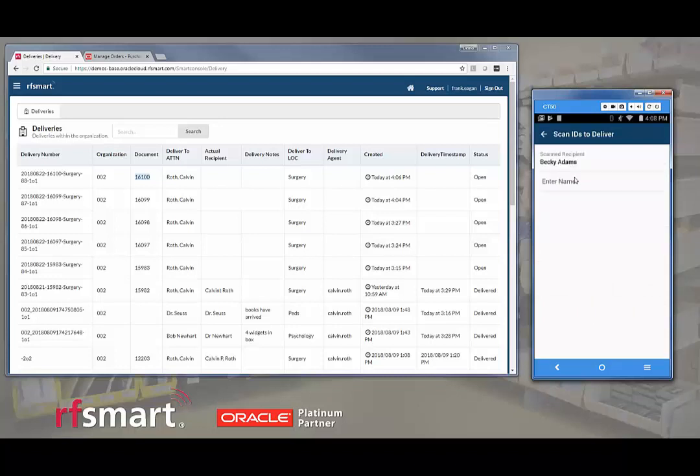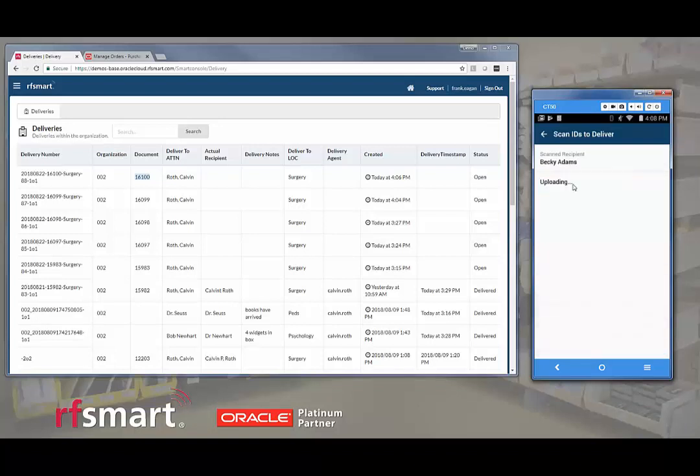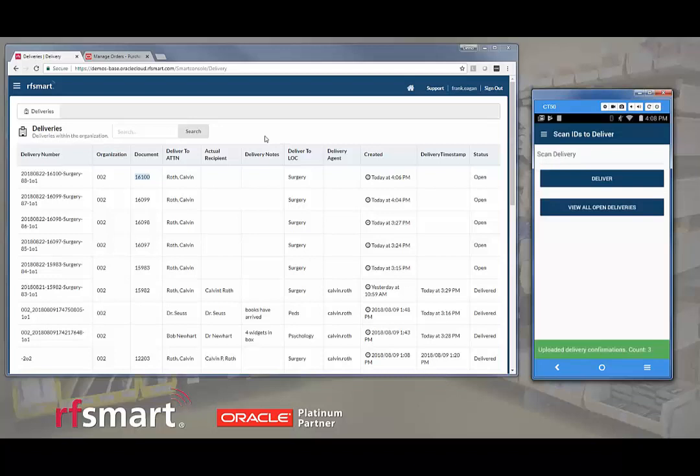So we're going to say that Becky Adams is the person that has received this. I can re-enter her name if I choose. And because we are in Wi-Fi coverage, this is going to upload. There's a user confirmation.